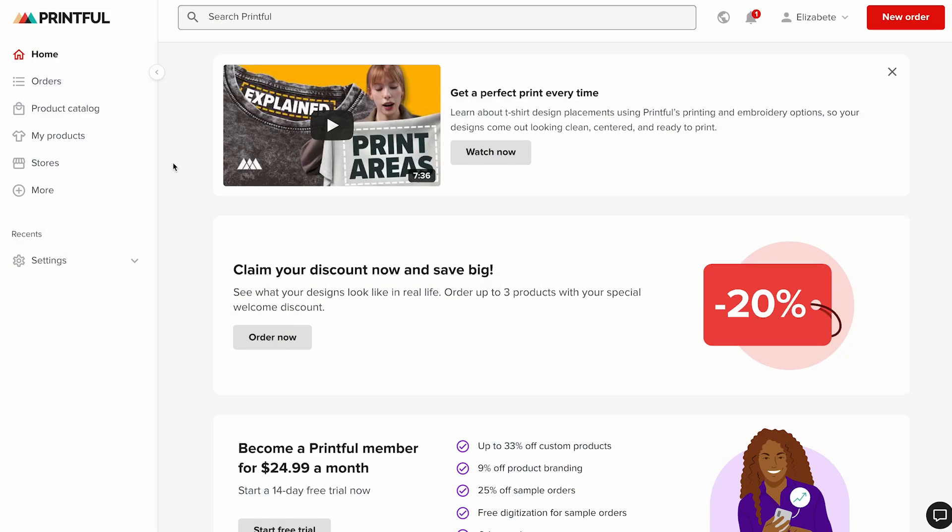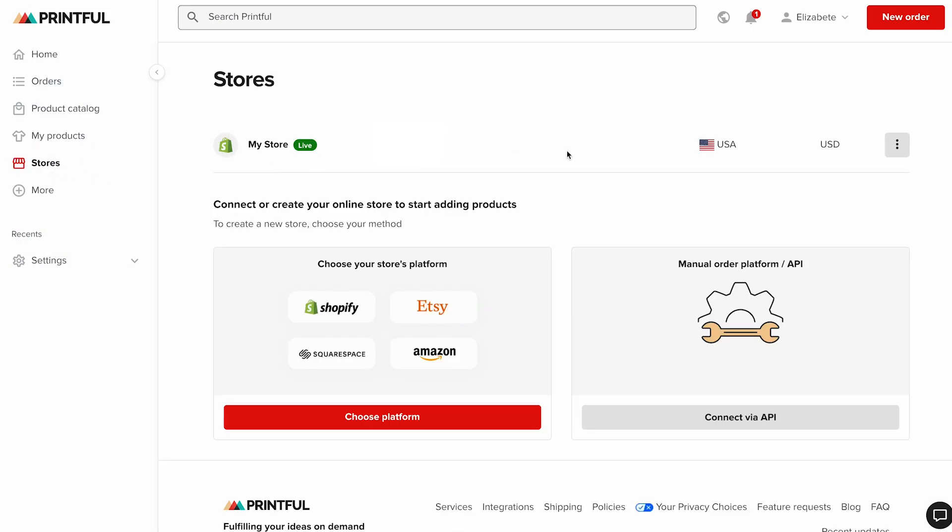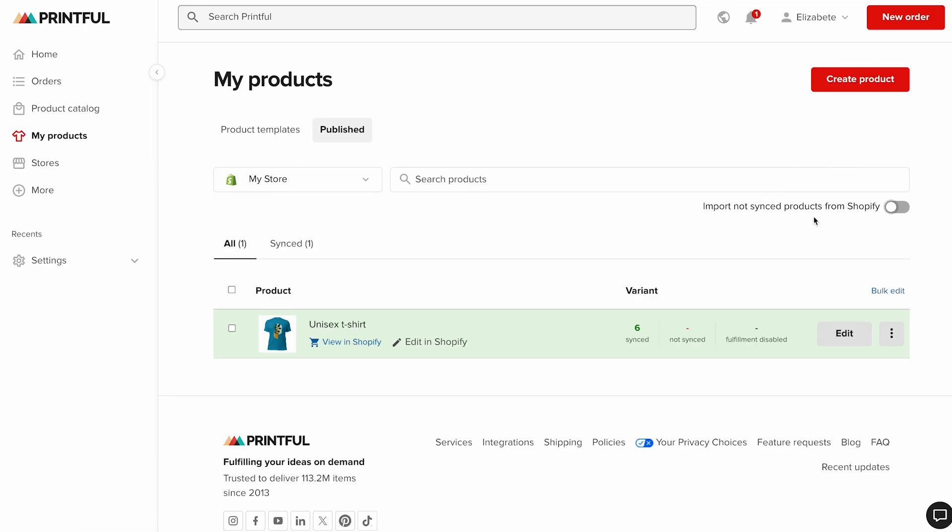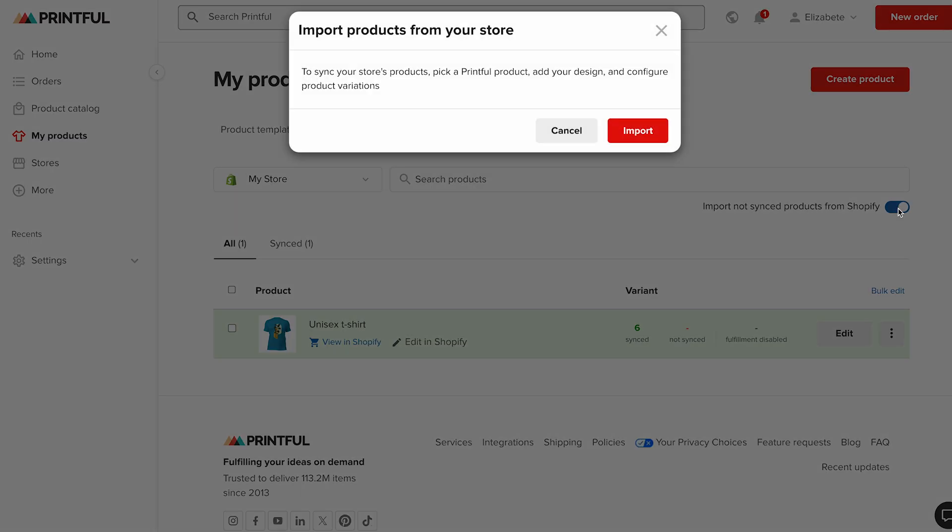If you already have products in your Shopify store that aren't synced with Printful, but you'd like Printful to fulfill them, you can import them. To do this, go to your Printful dashboard, click stores, then select view products for your Shopify store. Click the import not synced products from Shopify toggle, then click import.